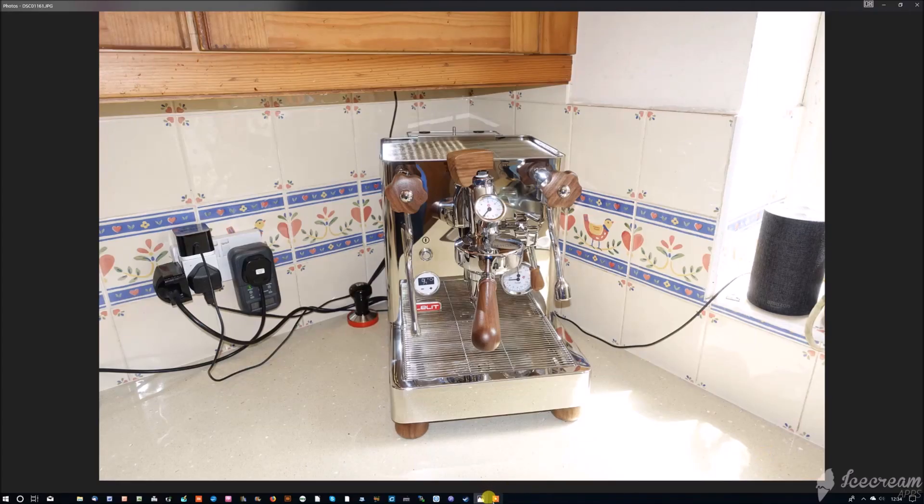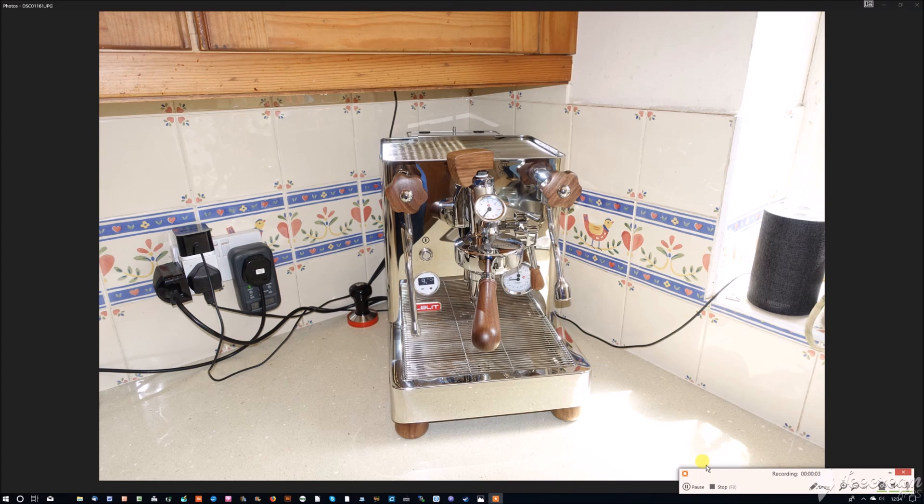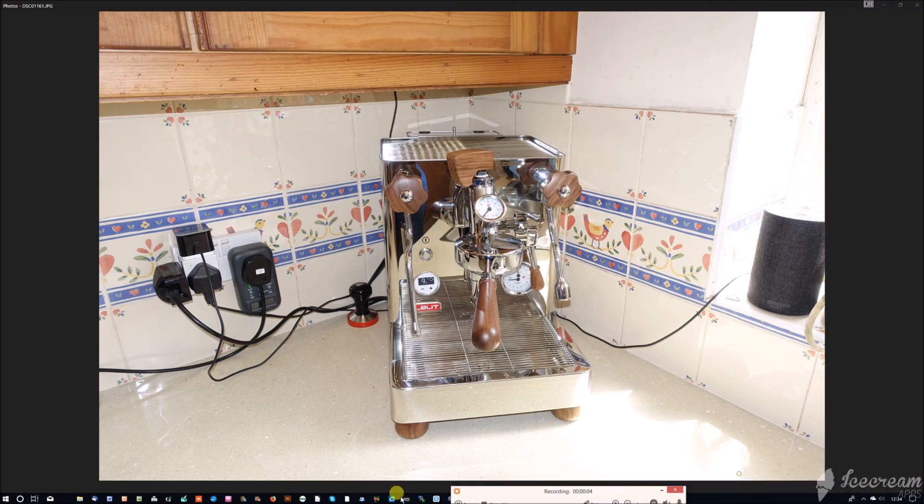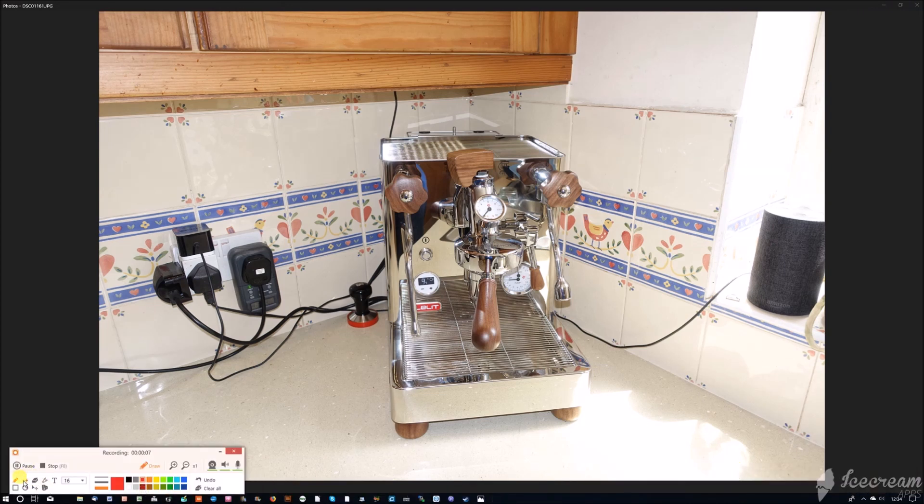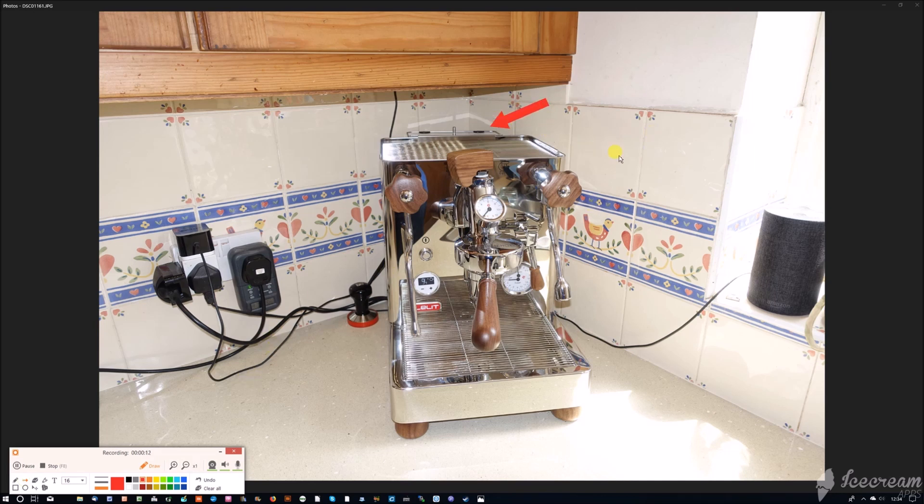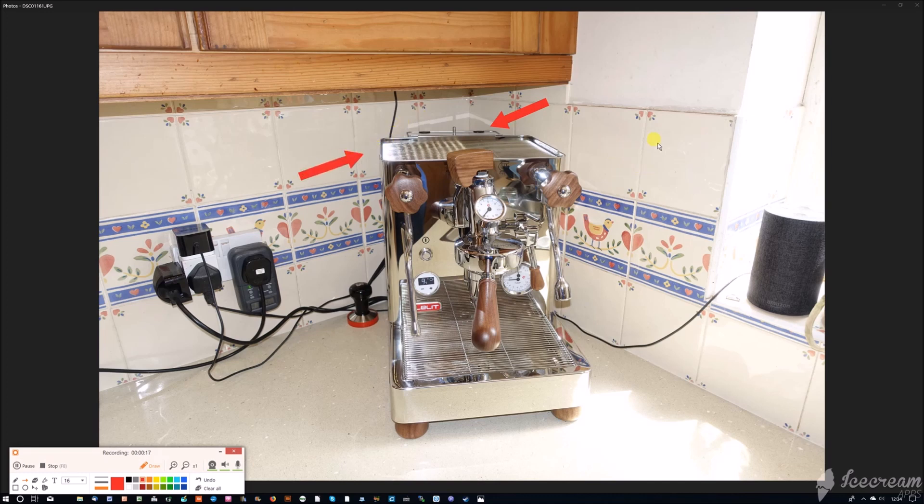This is the front of the Lelit Bianca and shows all the major controls and features of the machine. I'm just going to quickly go through them. At the back here is the water tank. It's an unusual feature because you can actually move it from one side to the other. It only takes a few minutes to do.